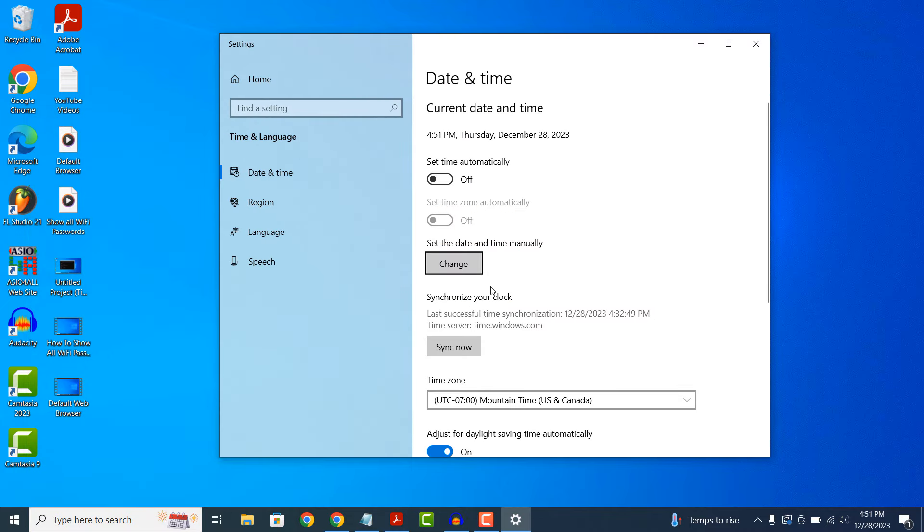A date and time settings modal will now appear. From this dialog screen you have the option to toggle off whether the time is set automatically or not. As a best practice, it's good to have the time set automatically, that way when daylight savings happen or if you travel to a different time zone the time will change automatically.